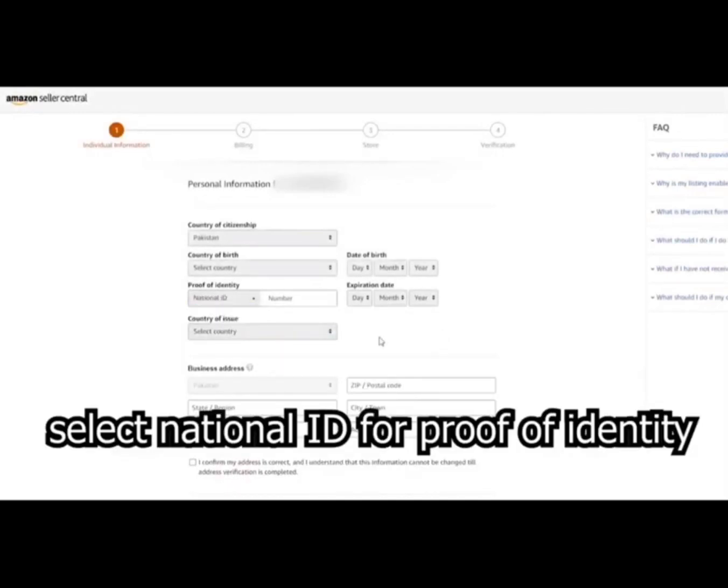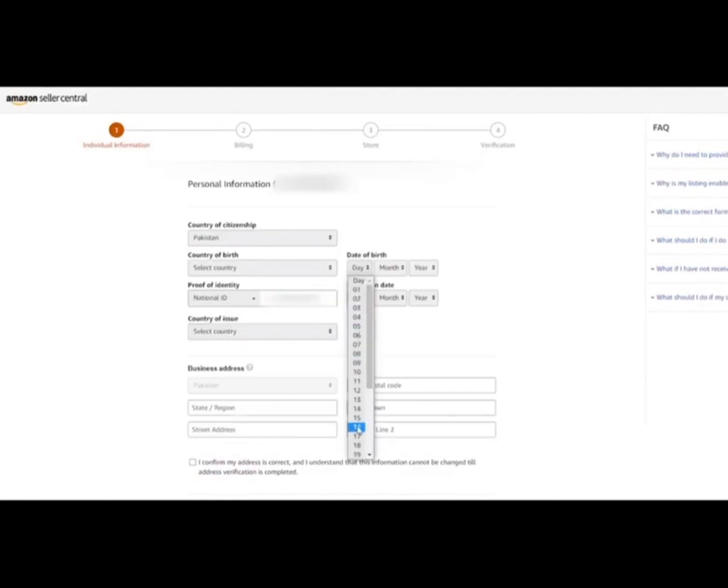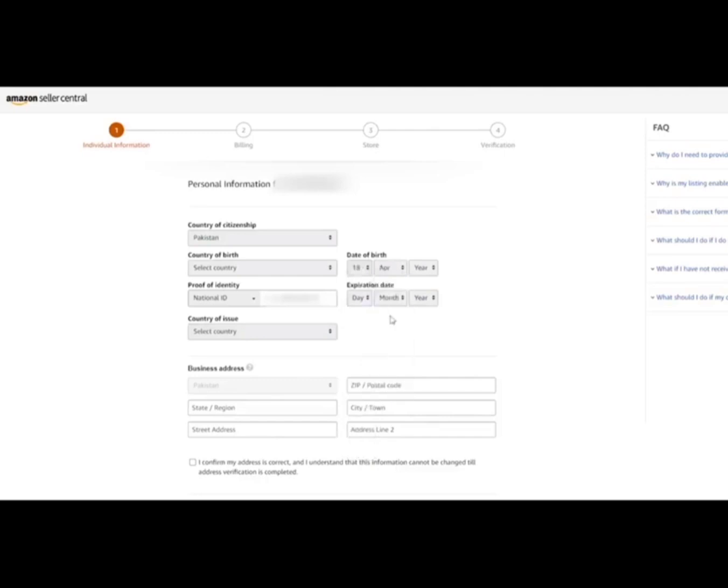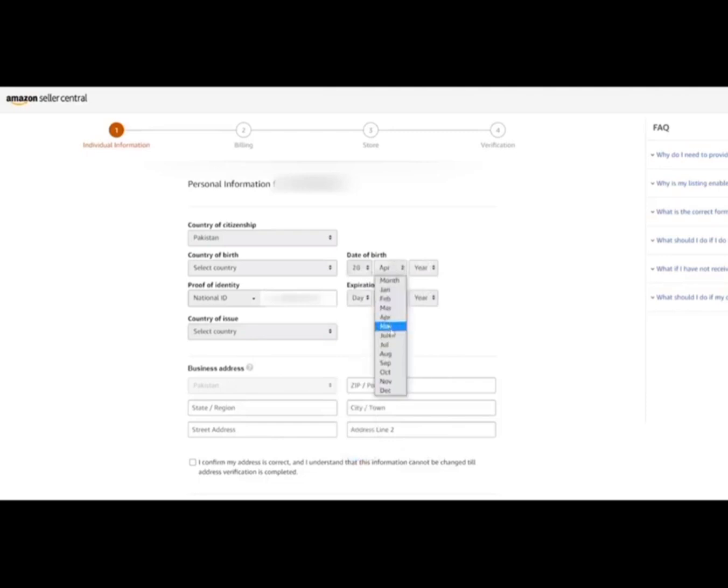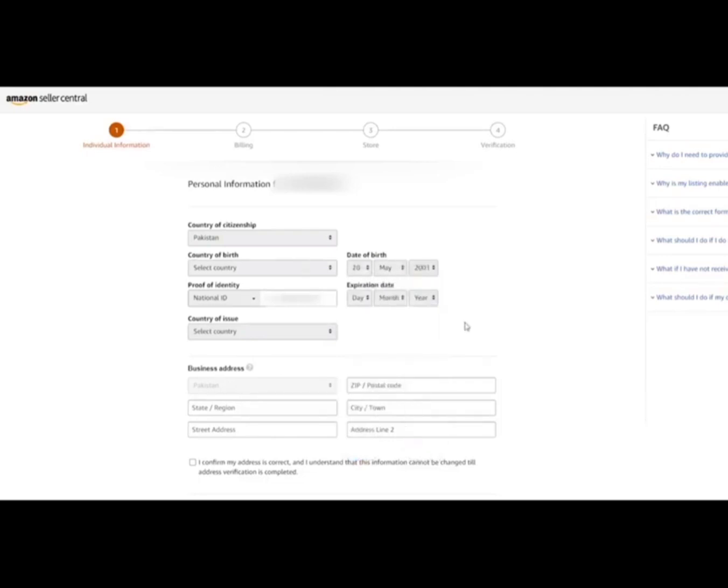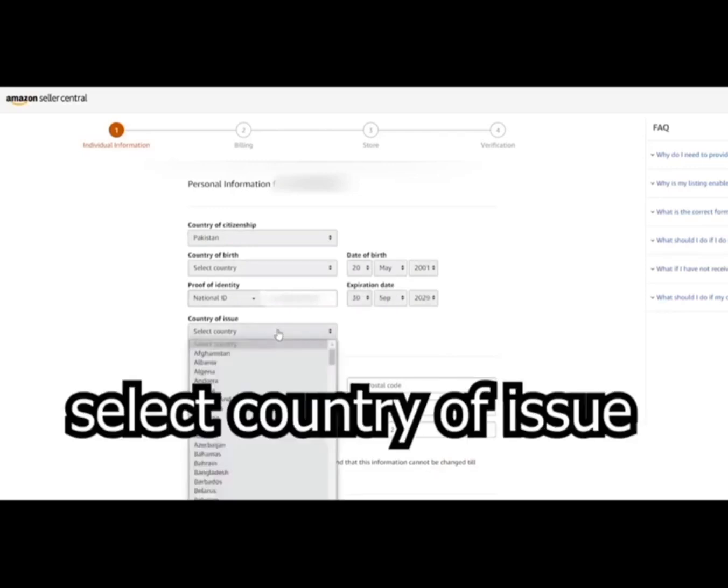Select national ID for proof of identity. Your date of birth. Make sure to put correct information. Here is the expiry date of your proof of identity. Check CNIC and provide details here. Select country of issue.